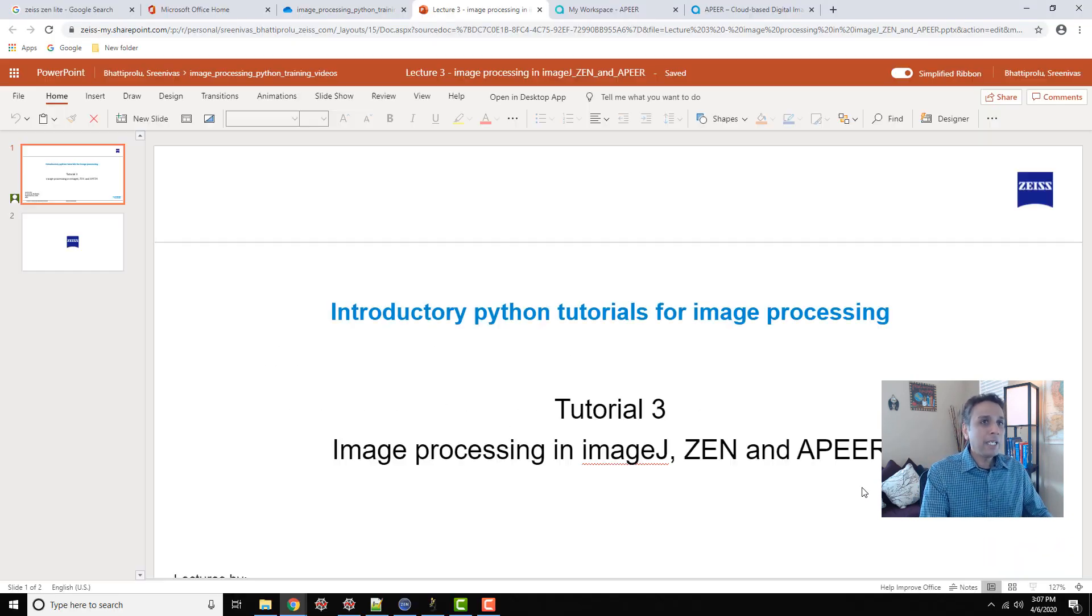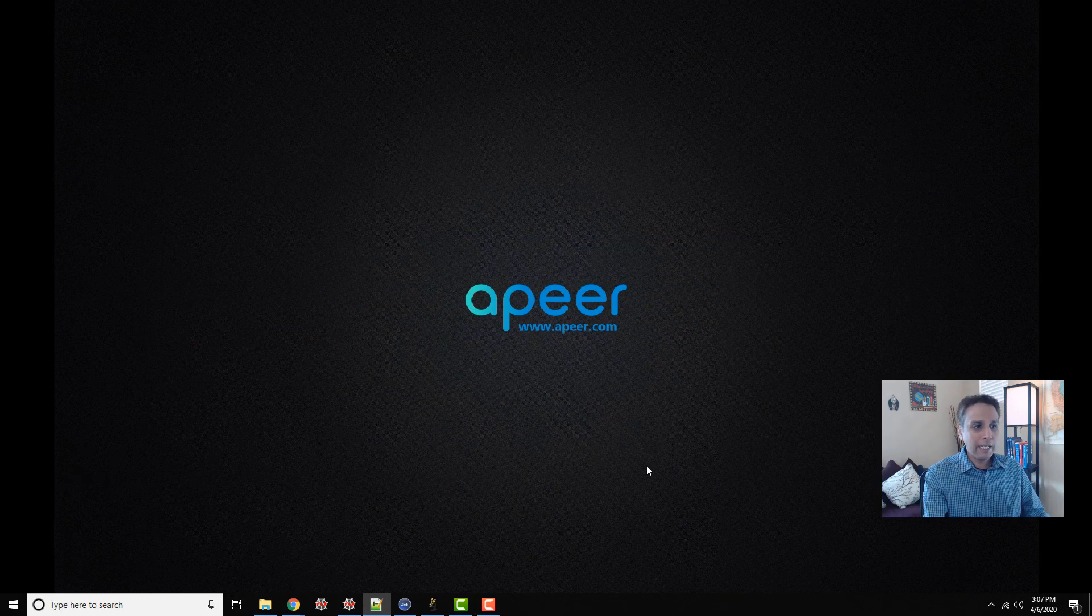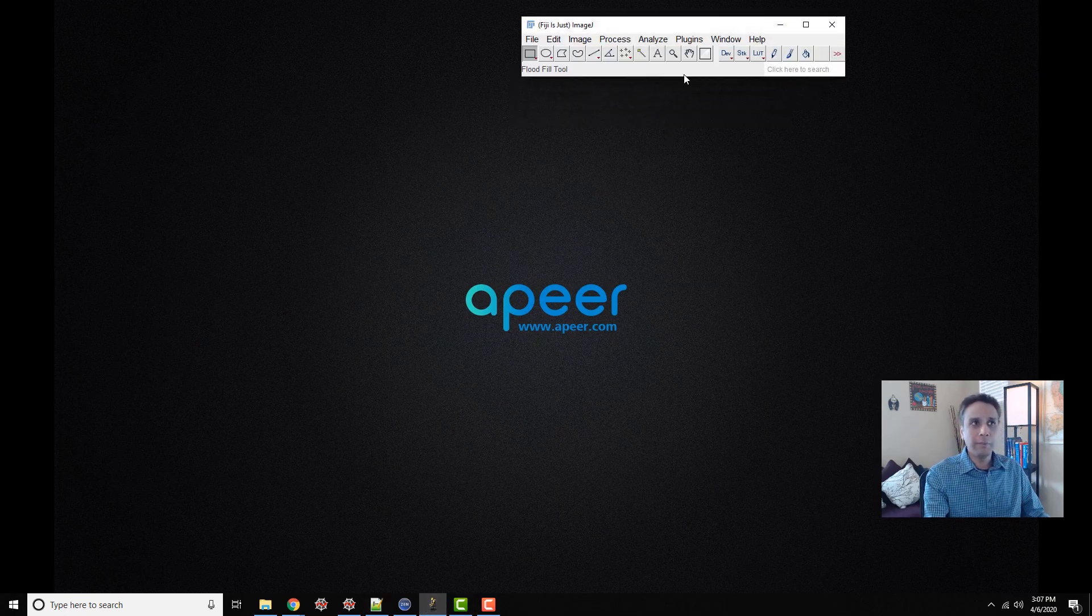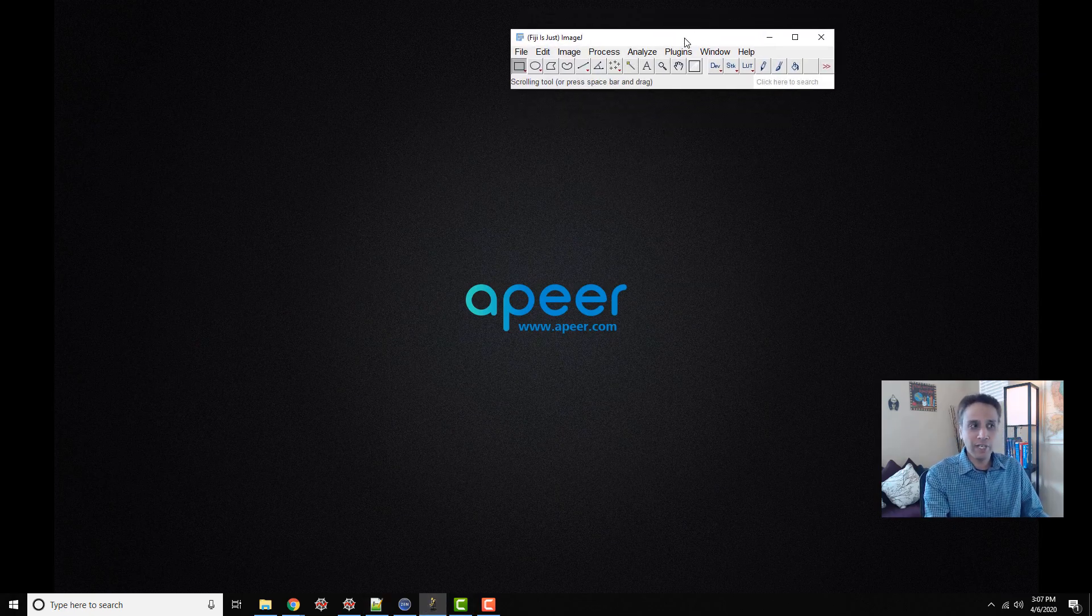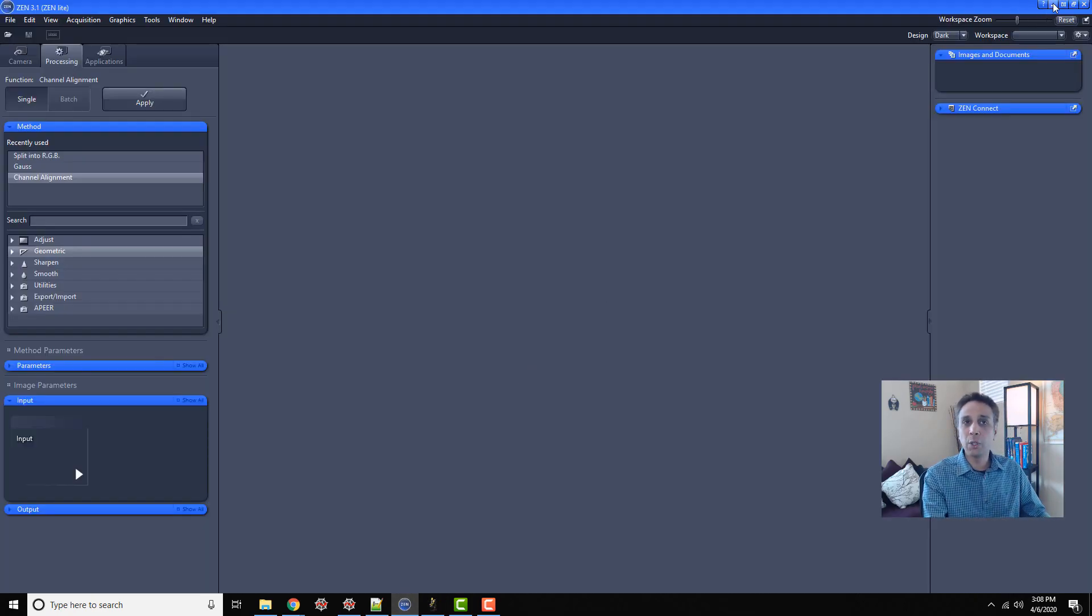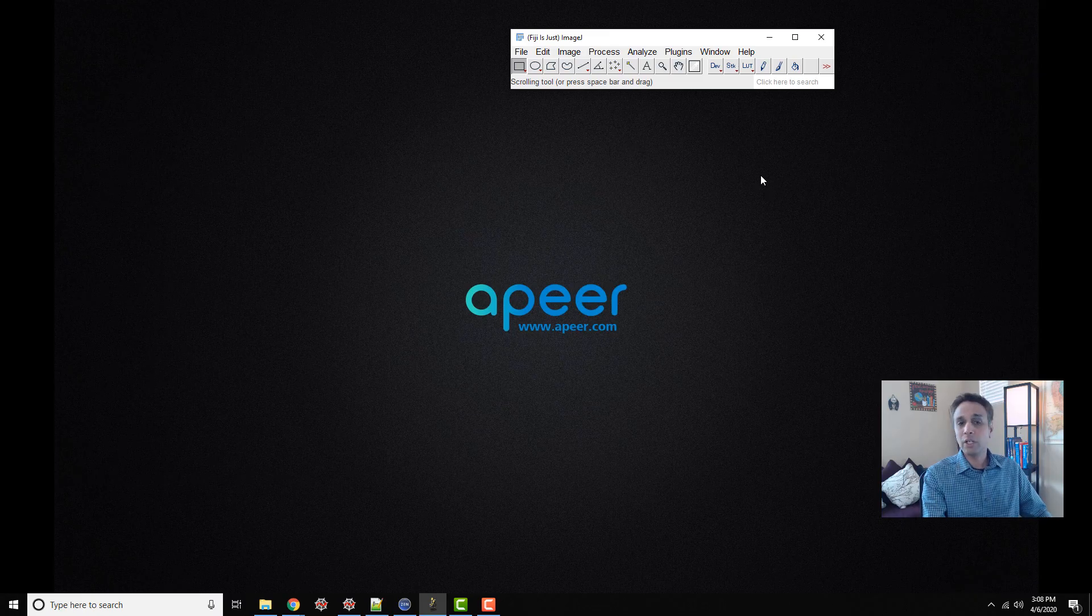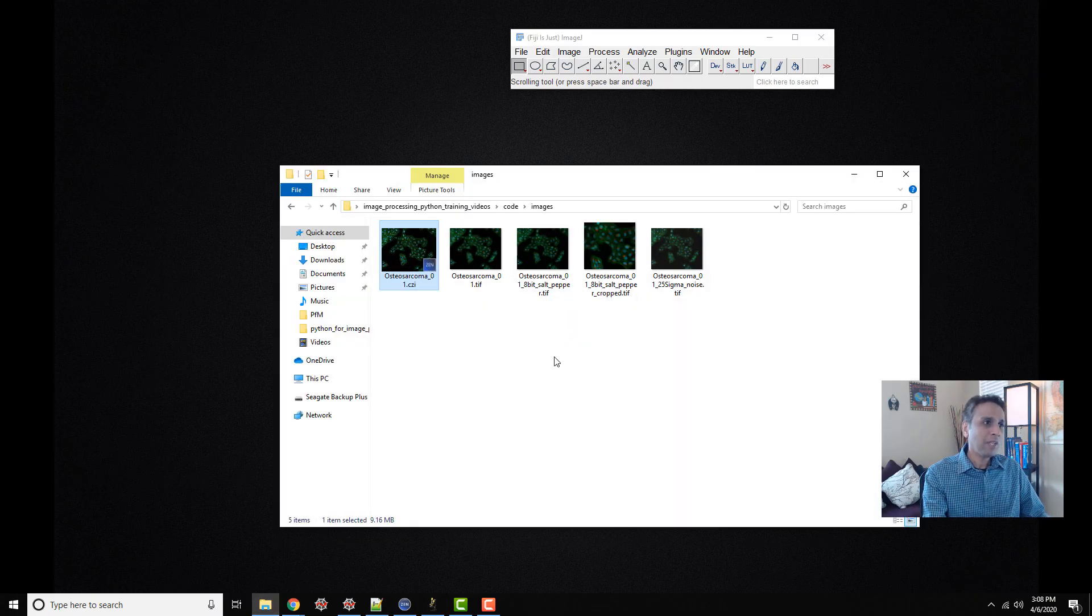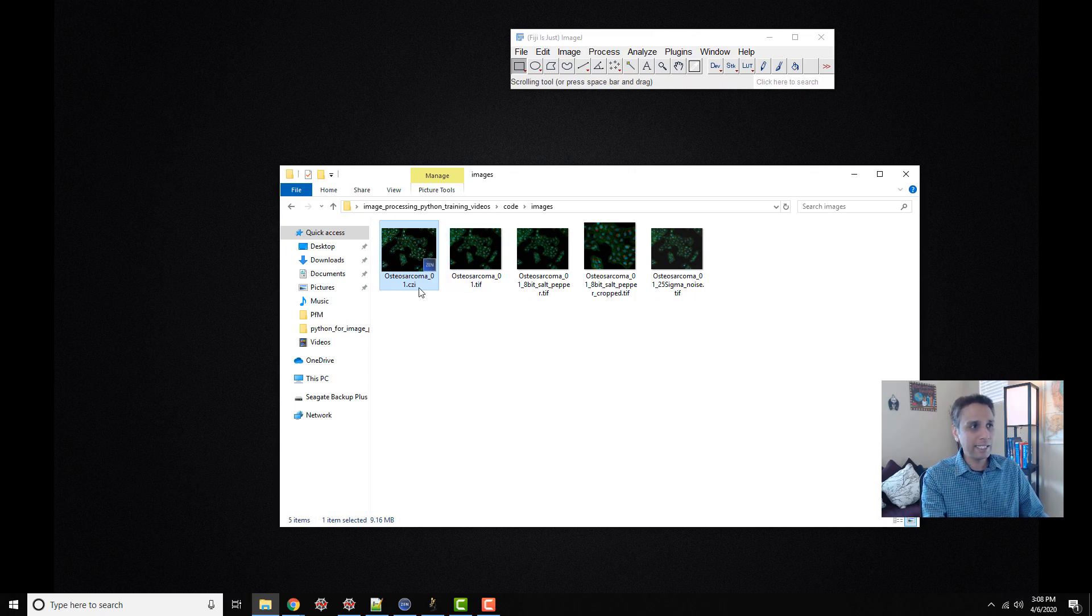Let me jump into ImageJ. Most of you probably worked with ImageJ and you can download it. It's free. Zen can also be downloaded. Let's have a quick look at ImageJ. Now let's open an image. Images come in many file formats and I have the same image in CZI and TIFF formats.